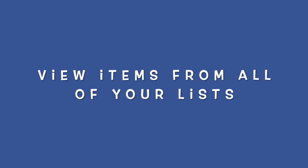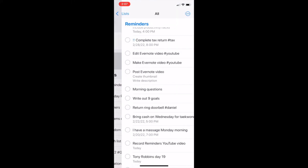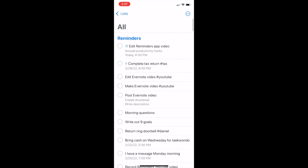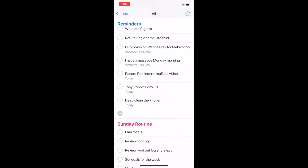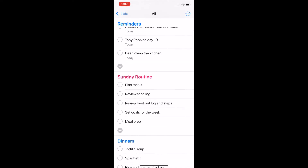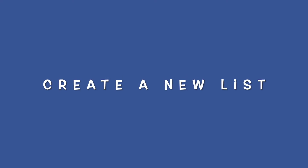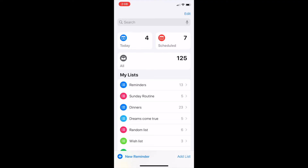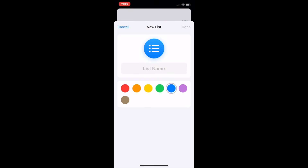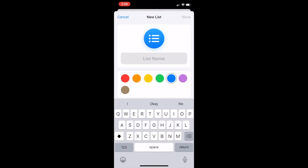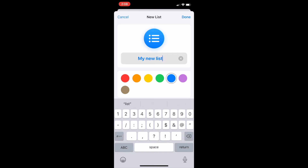How to view items from all of your lists at once. From the home screen, tap on All to review all lists and all items under each of those lists. How to create a new list in your Reminders app: tap Add List in the bottom right corner of your screen. You can name your new list and select which color you would like it to be.